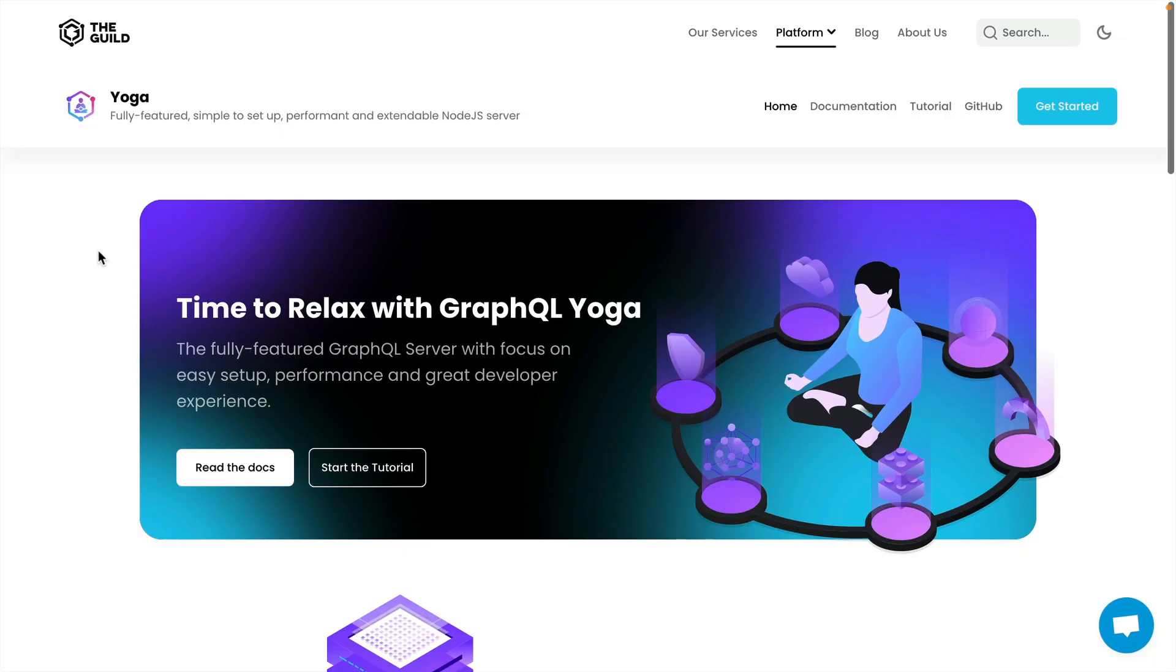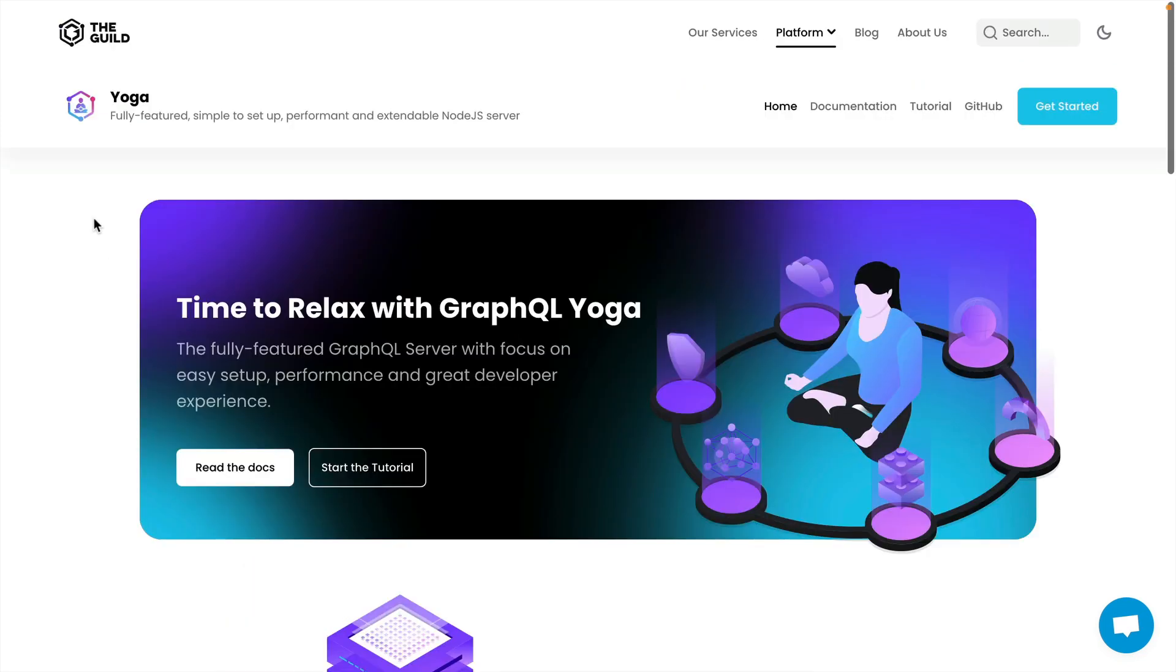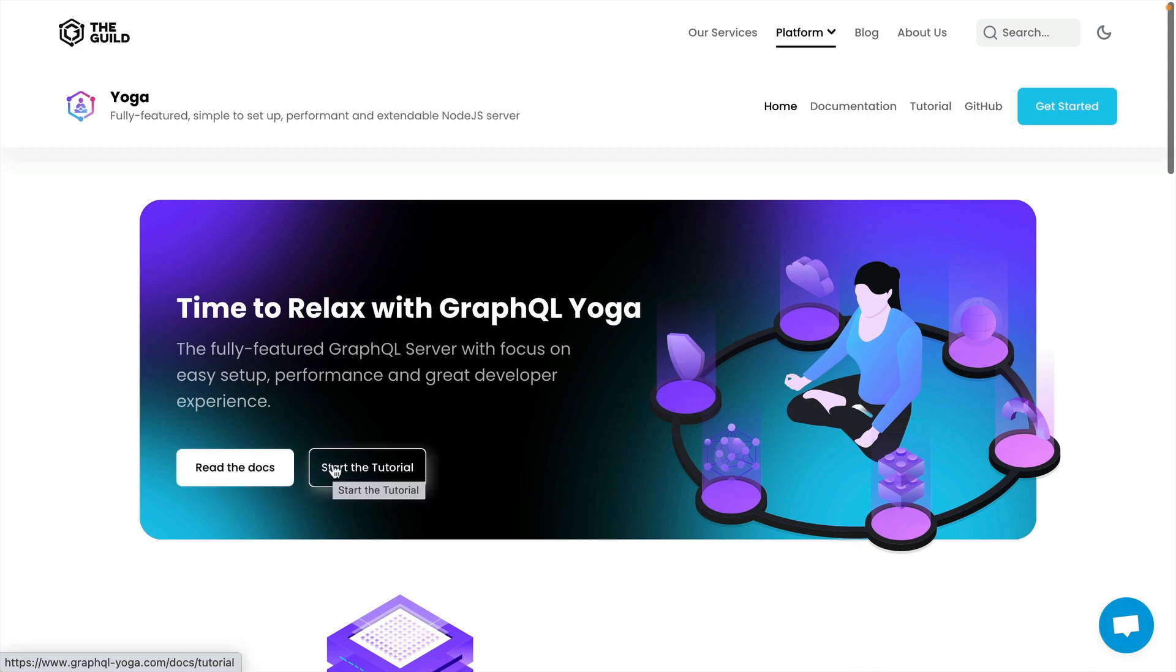There is so much we didn't cover in this video with GraphQL Yoga, but hopefully this has given you a quick insight into what's available out of the box with very little code. I encourage you to check out the documentation and follow along with the tutorial to learn more about how GraphQL Yoga works under the hood. We'll explore future videos where we look at GraphQL Yoga context, file uploads, testing, Apollo Federation, and much more.